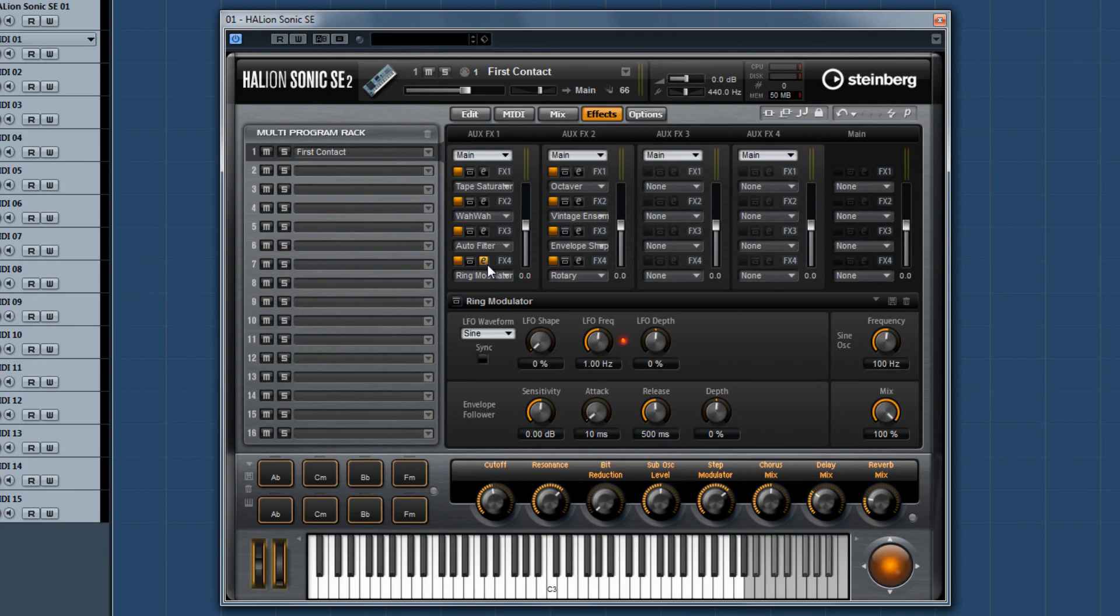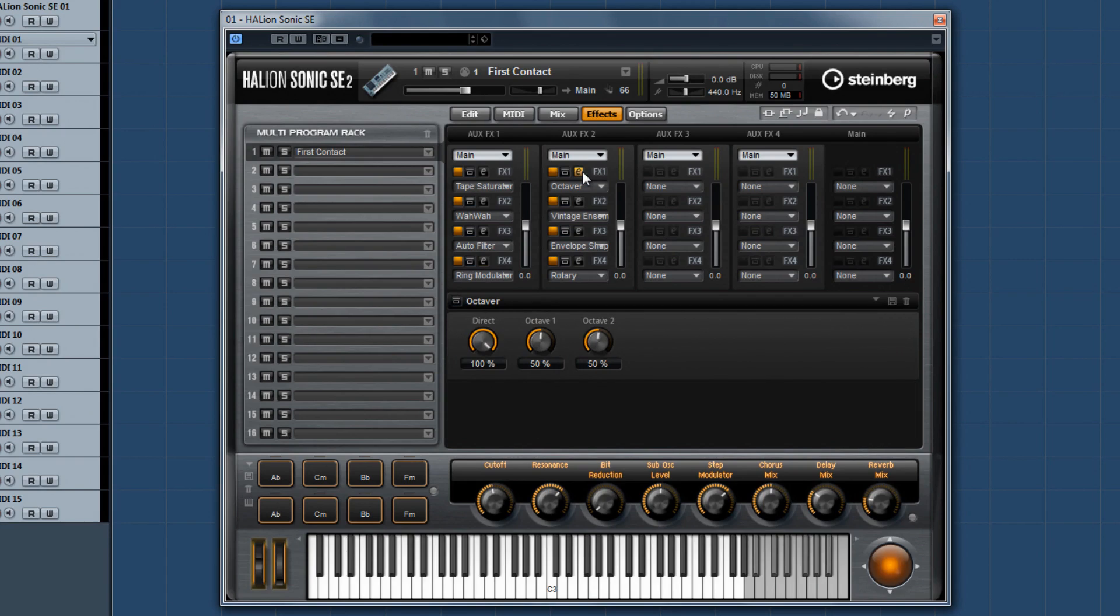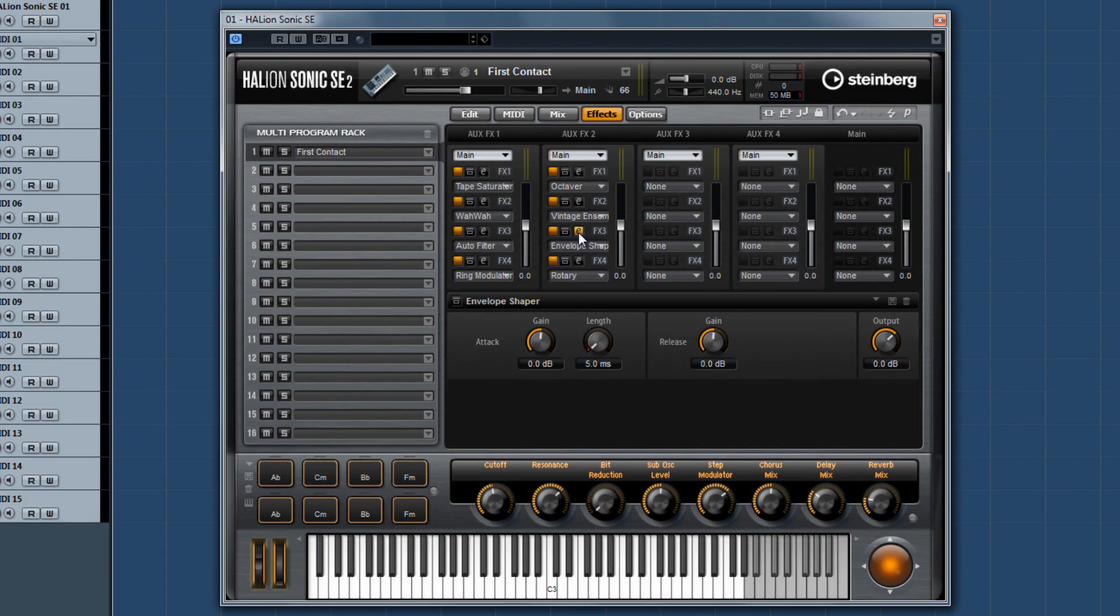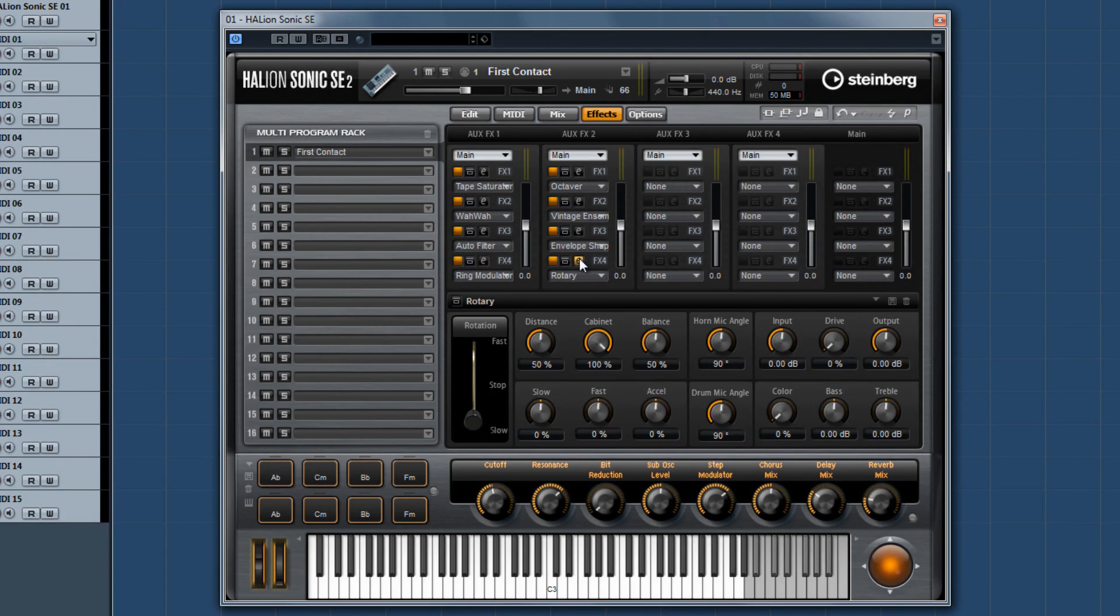But that's not all. Halion Sonic SE2 also includes an octaver pitch shift, a smooth vintage ensemble, an envelope shaper, and an all-new improved rotary effect.